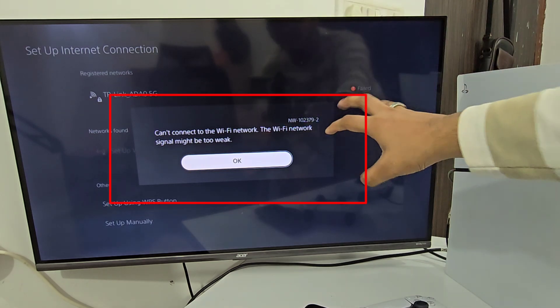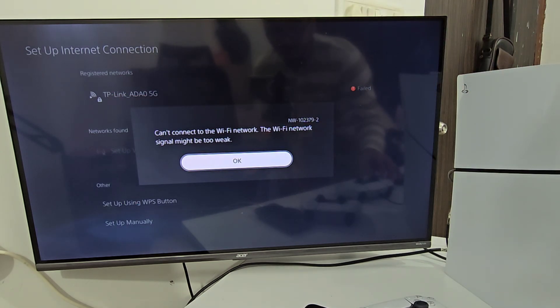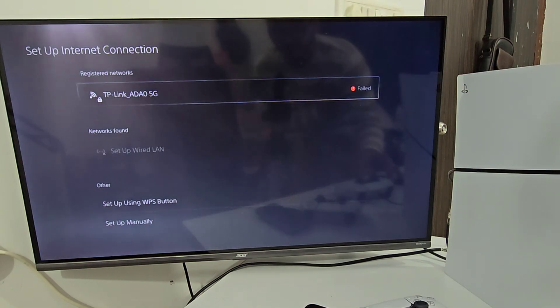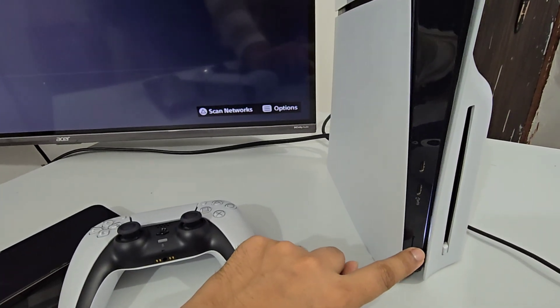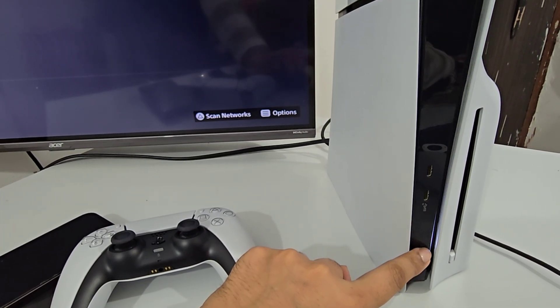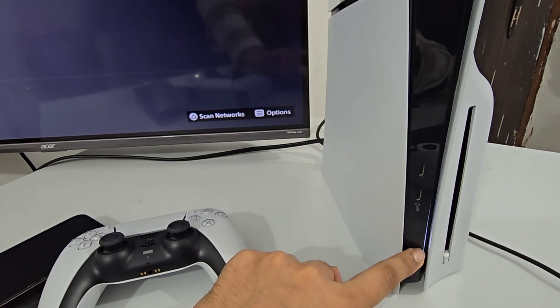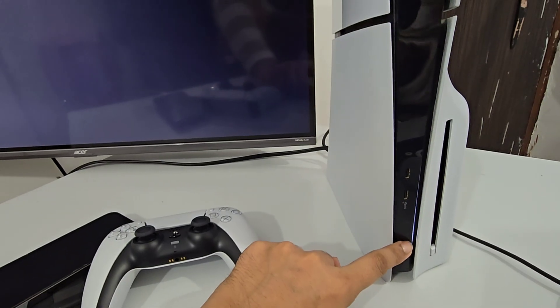How to fix PS5 not connecting to Wi-Fi. To fix this, just follow me. First, turn off your PS5 completely. Hold the power button for five seconds and turn it off completely.